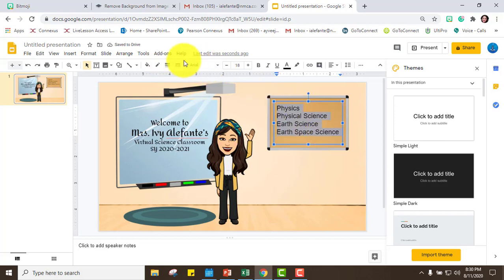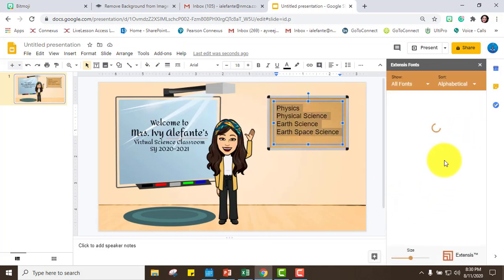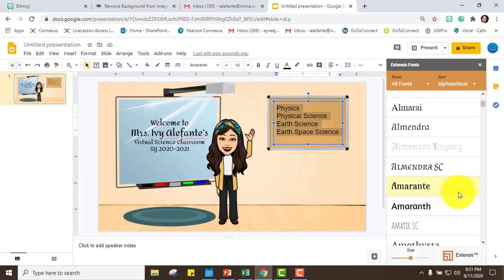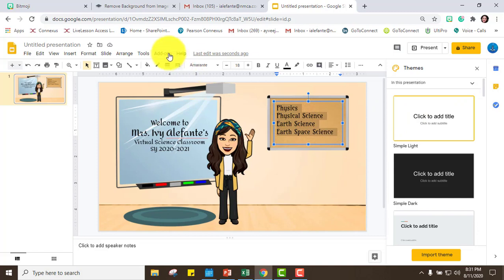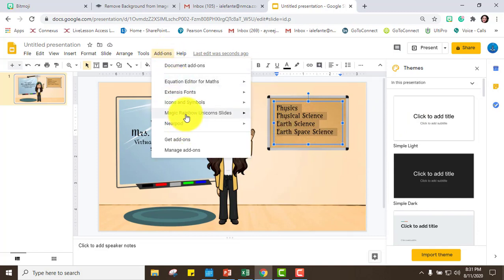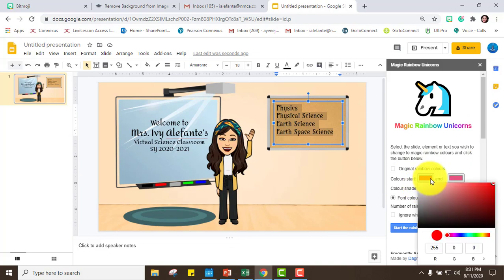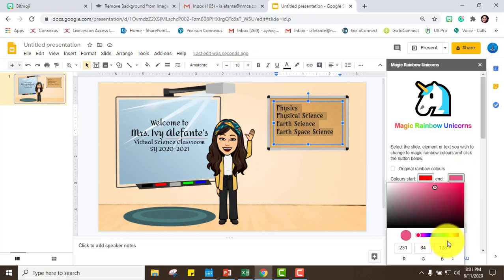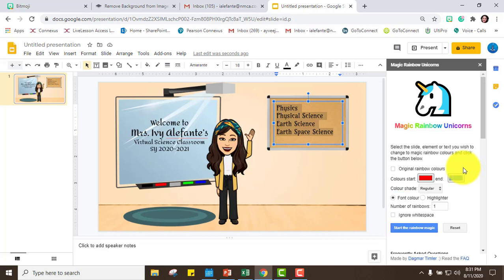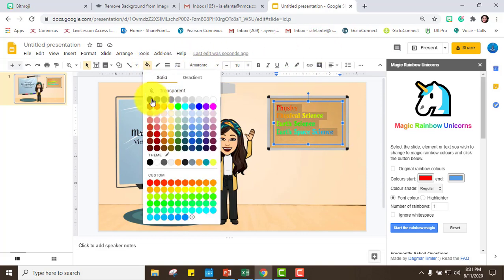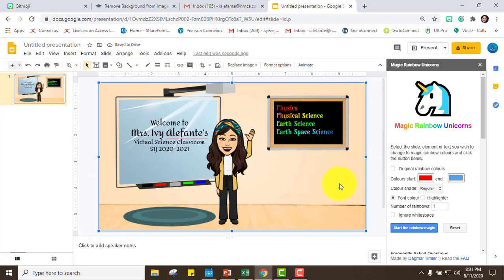Next I'll add text for the classes I'll be teaching. I'll go to Add-ons and Extensis Fonts to choose another font — let's try Amarante. Since I want this to be rainbow, I go to Add-ons, Magic Rainbow Unicorns, and set the color from start to end — say red to blue. You can also add a black background so students can read the letters clearly.